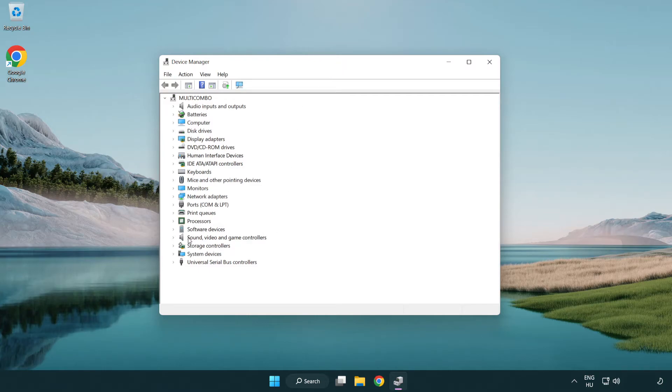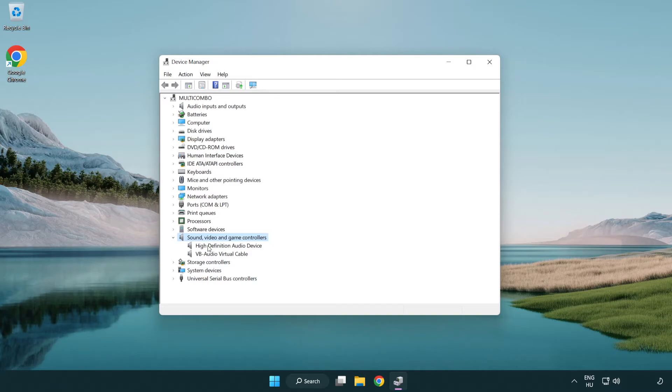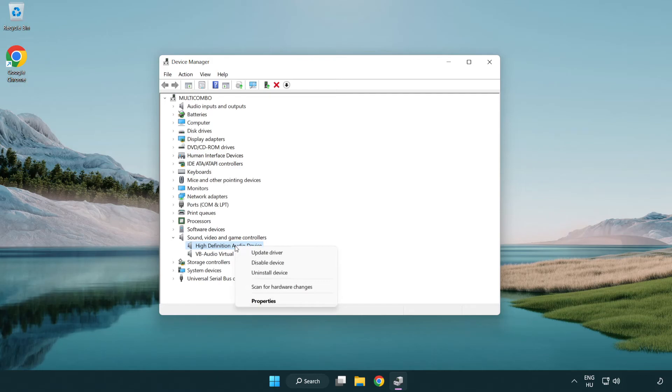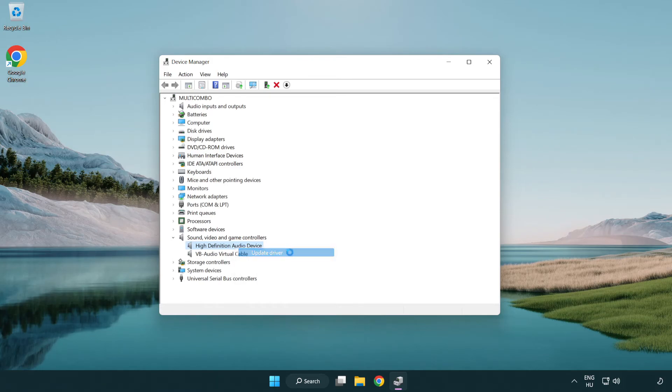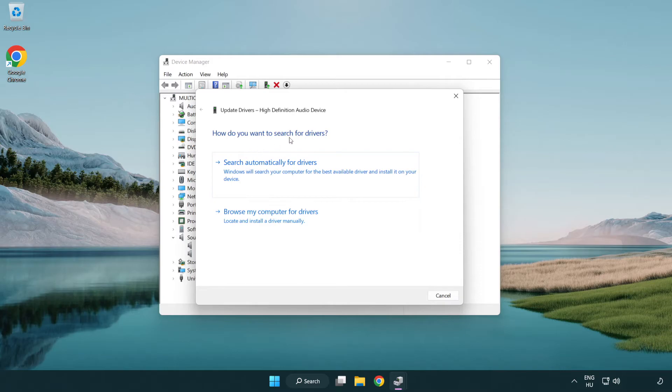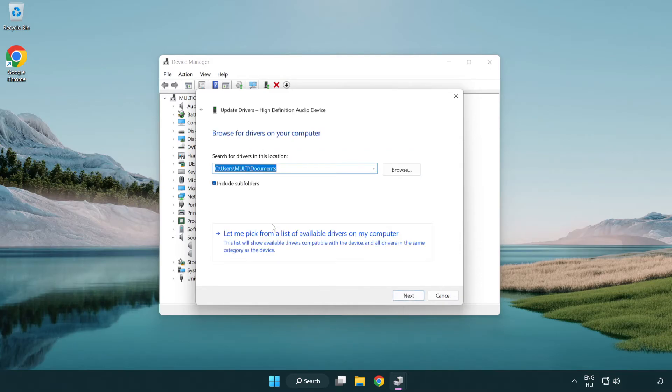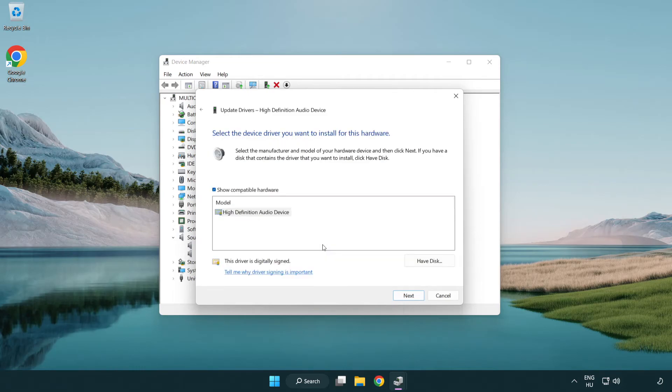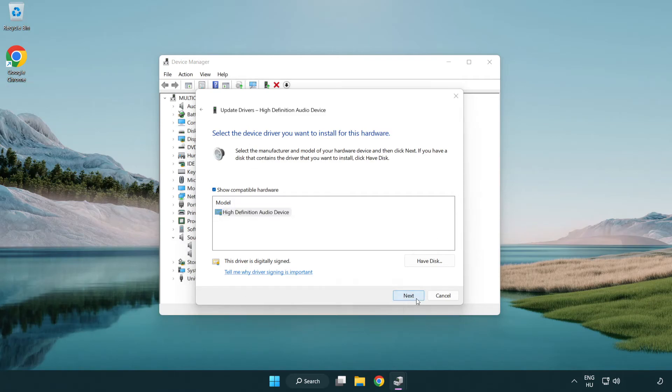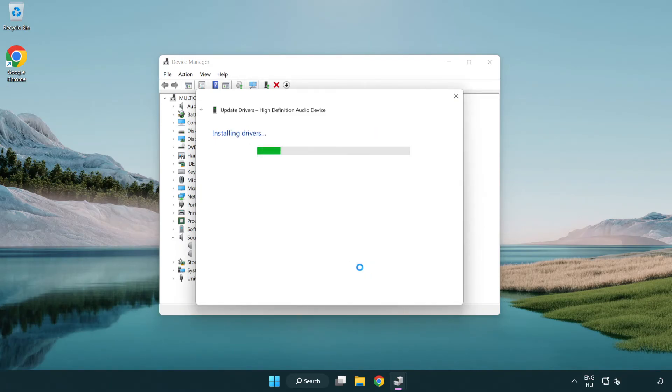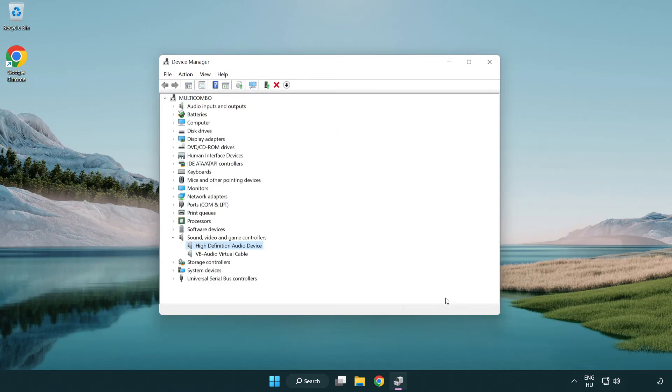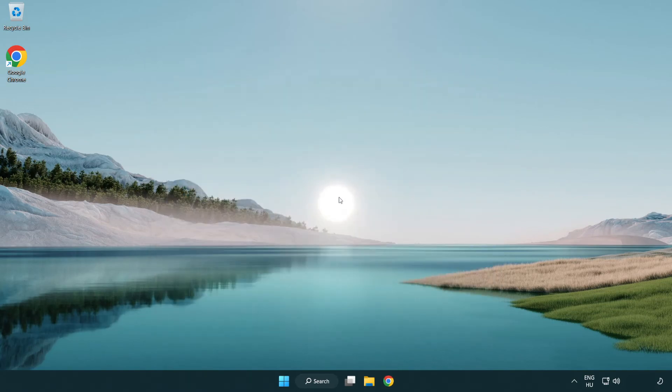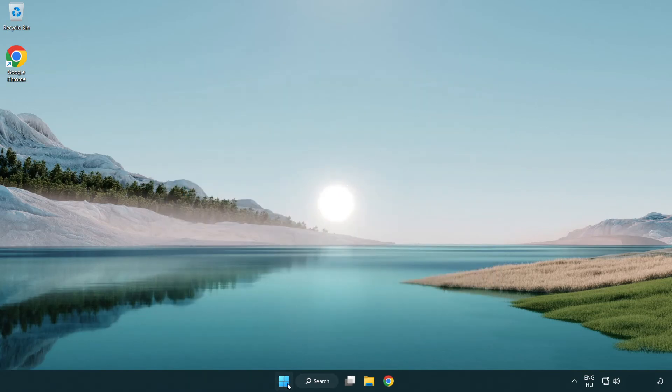Click Sound, Video and Game Controllers. Right-click your used audio device and update driver. Click Browse My Computer for Drivers, then let me pick from a list of available drivers on my computer. Click your used audio device and click Next. Click Yes, then Close. Close the window and restart your PC.